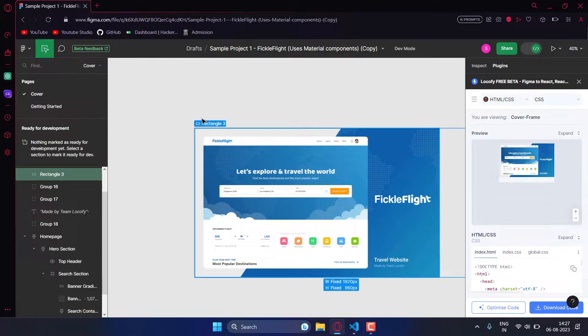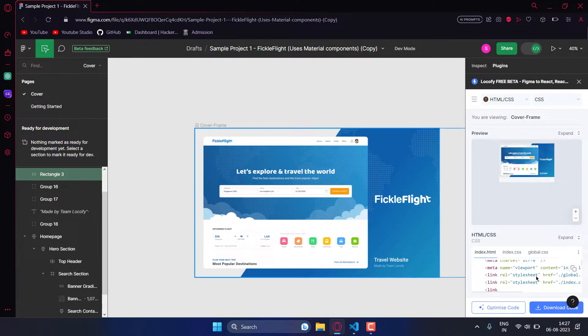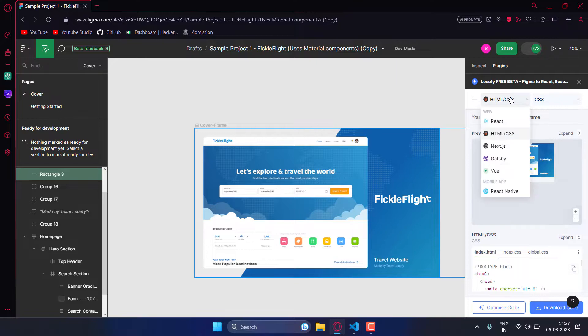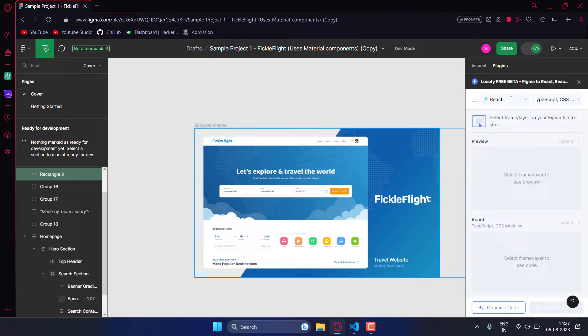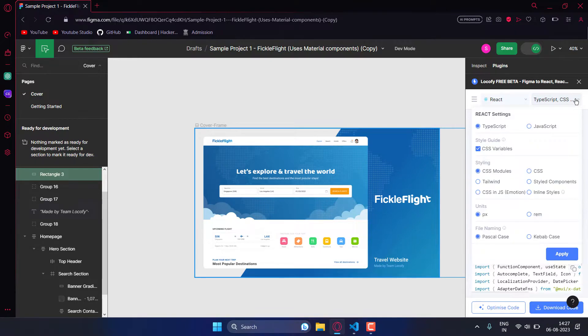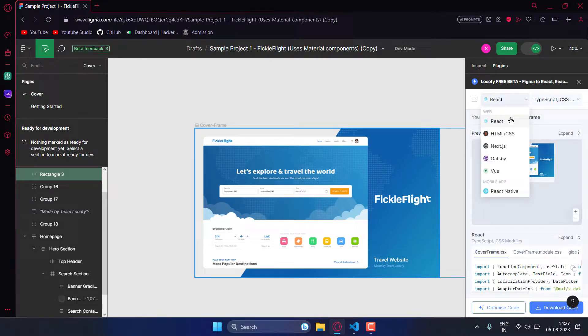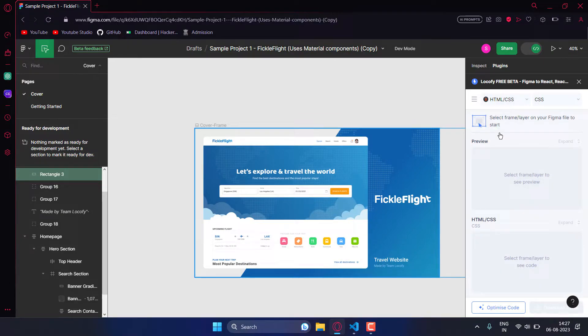Here you can see the preview and you can get the code here. You can get the React code by selecting it from the dropdown, then TypeScript or JavaScript. For now we'll go with HTML CSS.